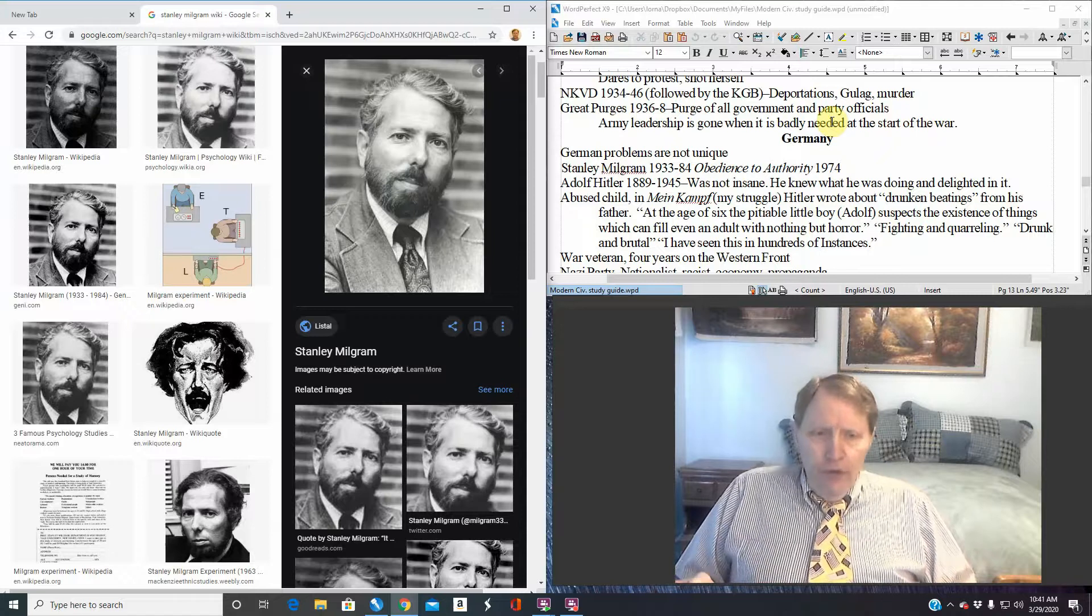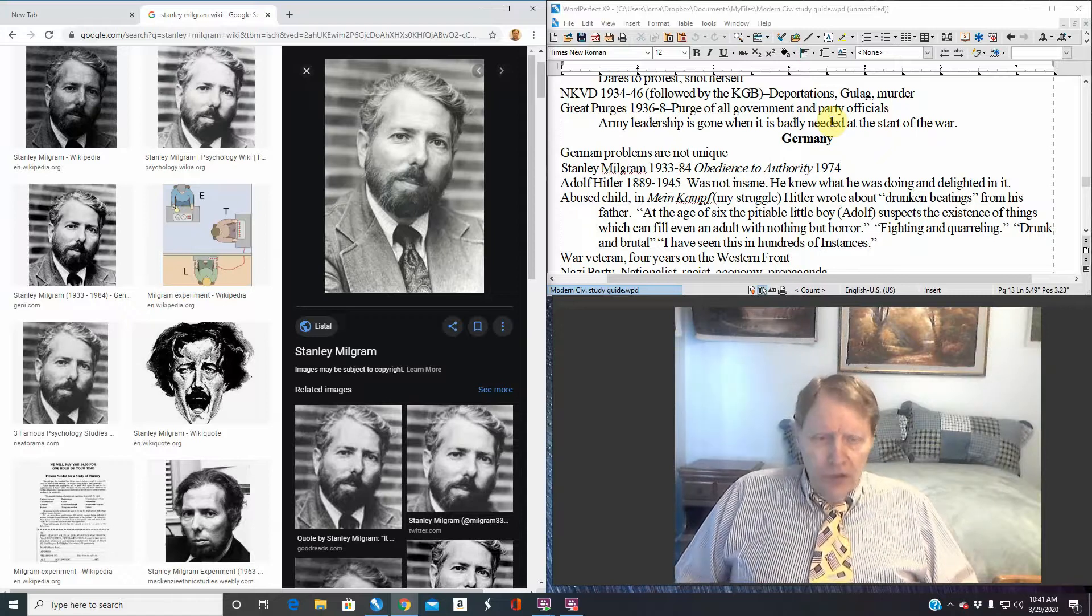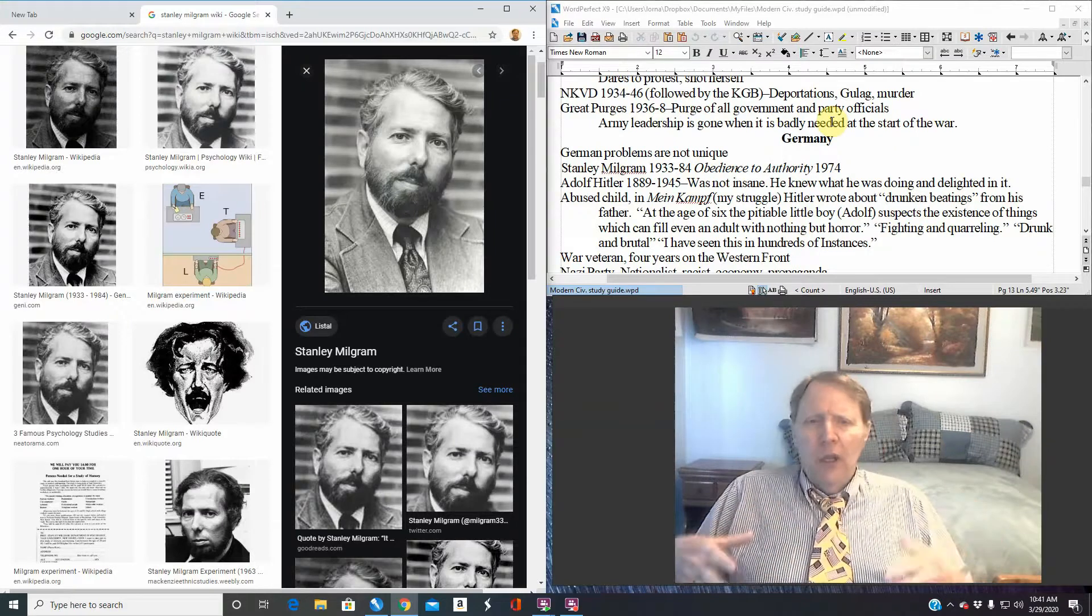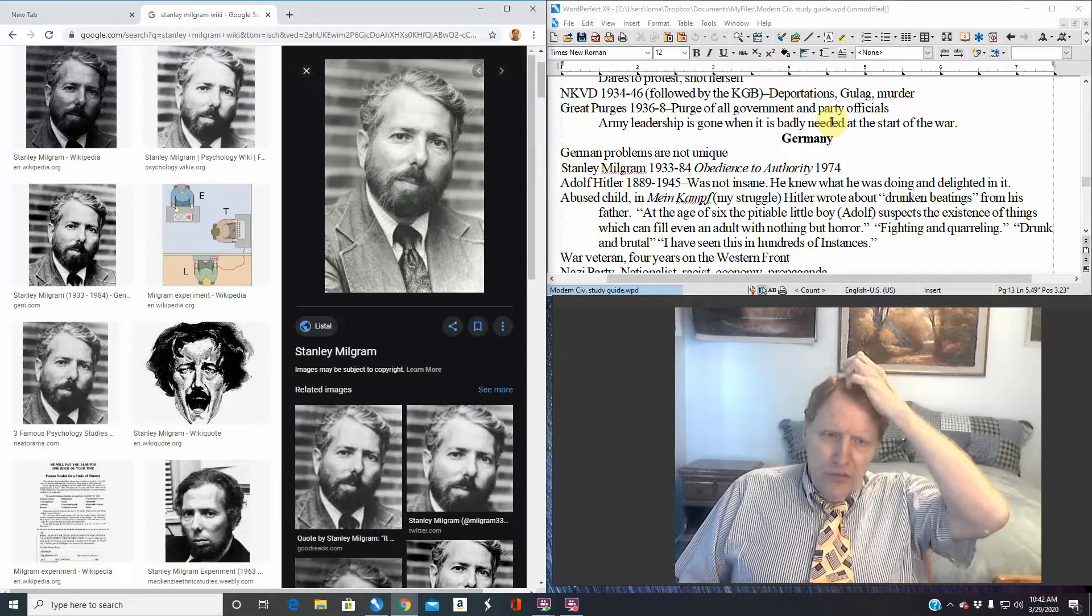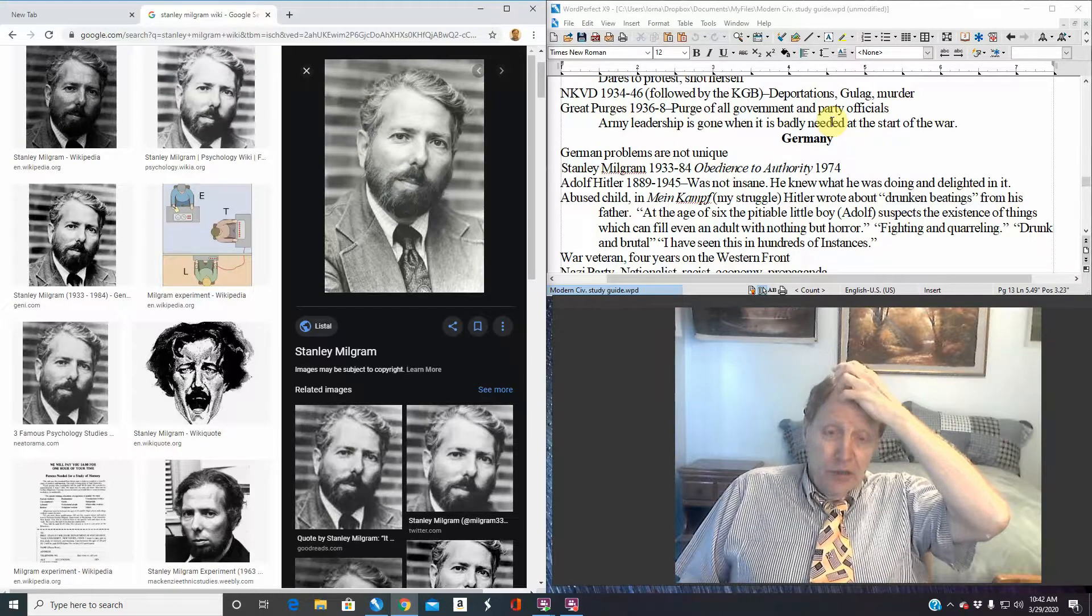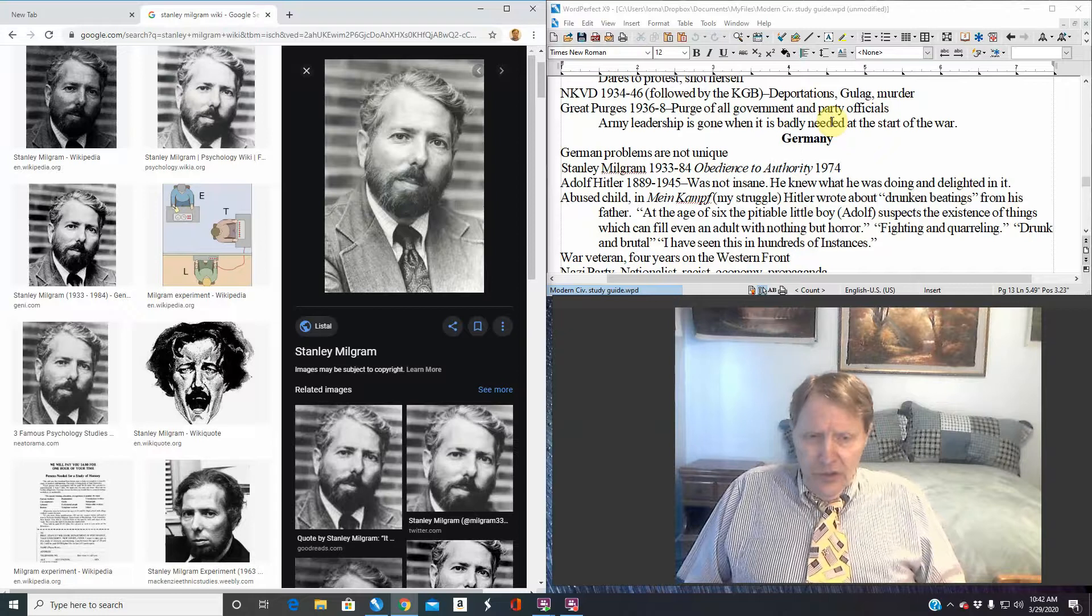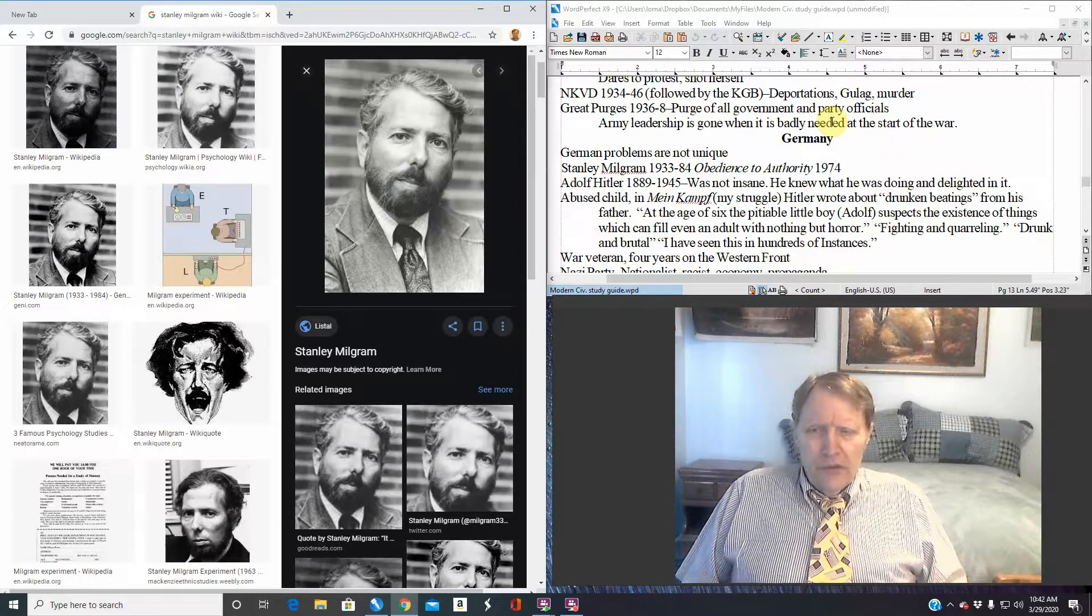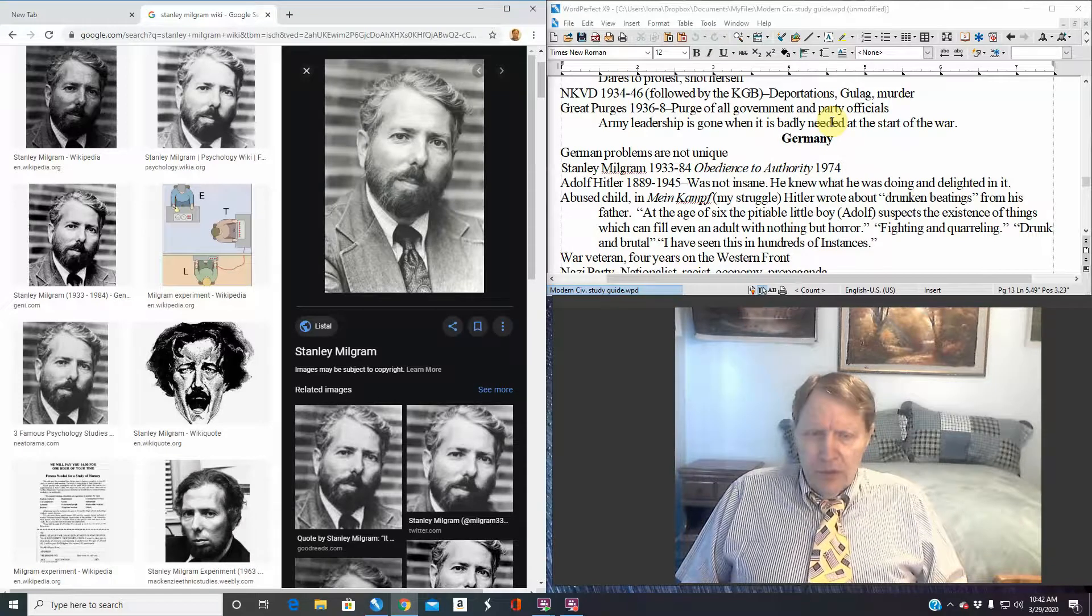This was so fascinating that Milgram actually took this and did variations on this. And he didn't really take these actually to foreign countries. Later on, other experimenters did similar things and tried these in different nationalities, including Germany. They found out there wasn't an awful lot of difference between what Americans would do, other nationalities, including Germans.